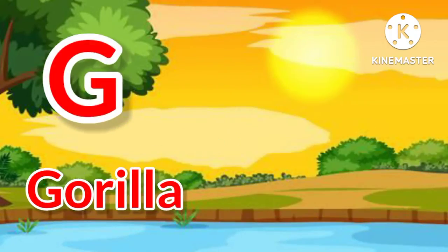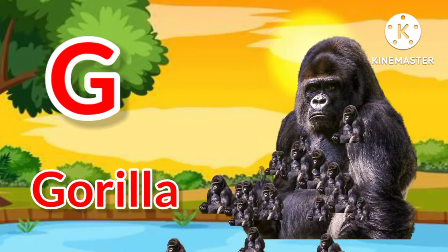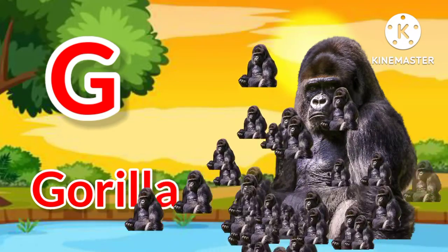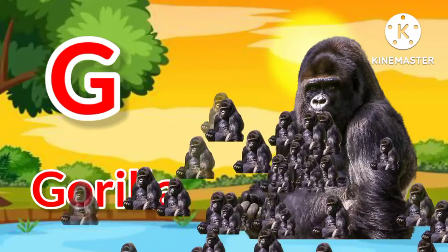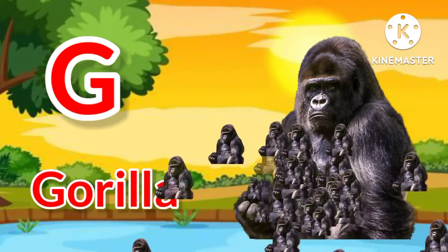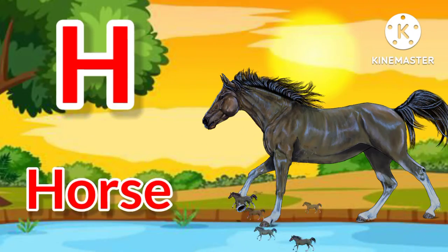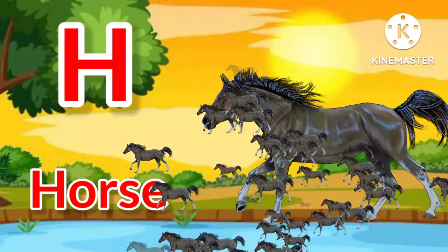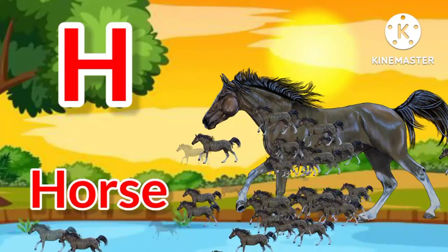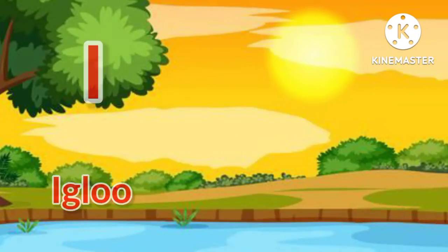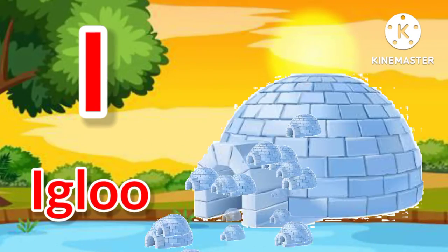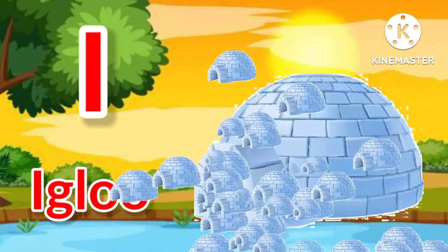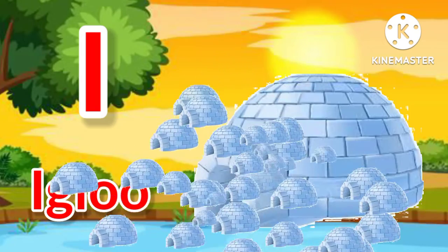G for gorilla. H for horse. I for igloo.